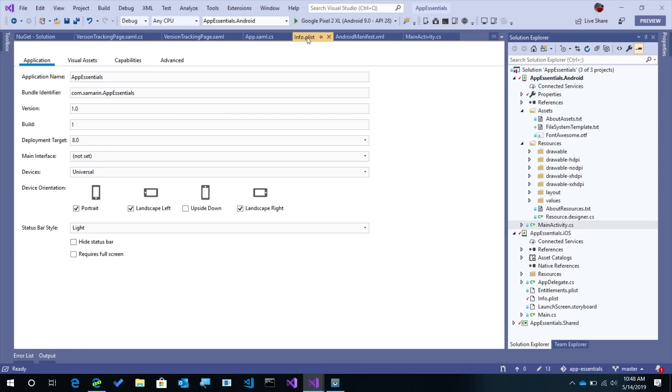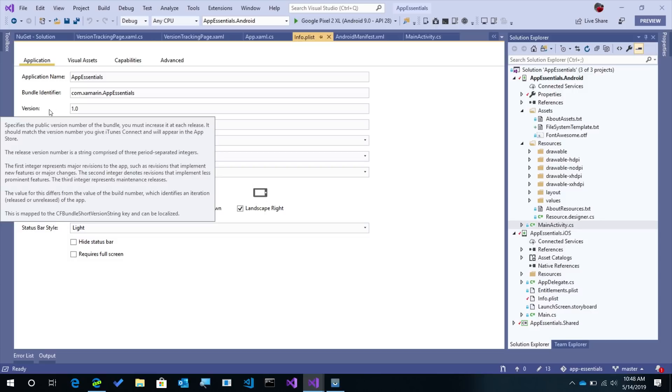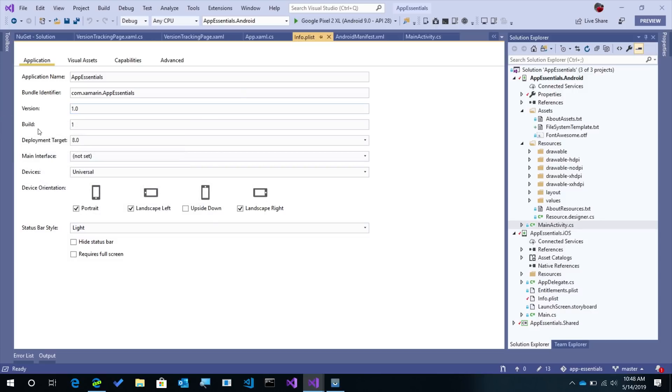For iOS, that's stored in the info plist. The version here is 1.0 and build is 1. Now on iOS it's a little bit different. The build identifier doesn't need to be an integer like Android, but a lot of developers like to synchronize those version numbers together and that's what I like to do.